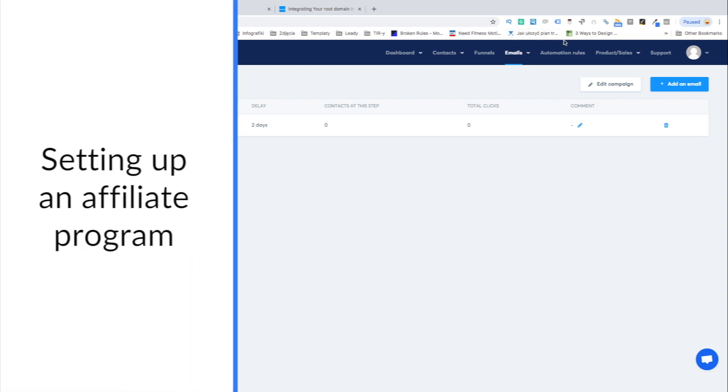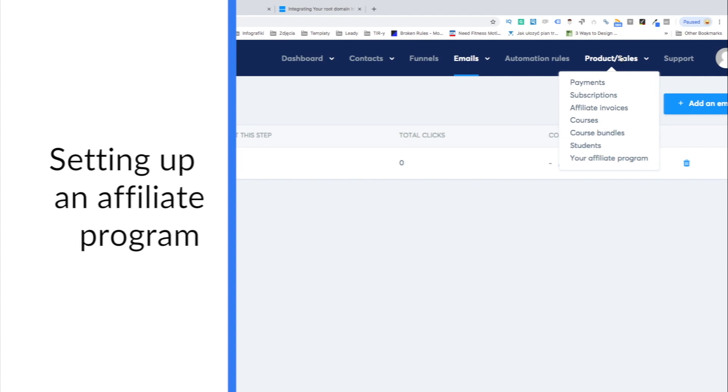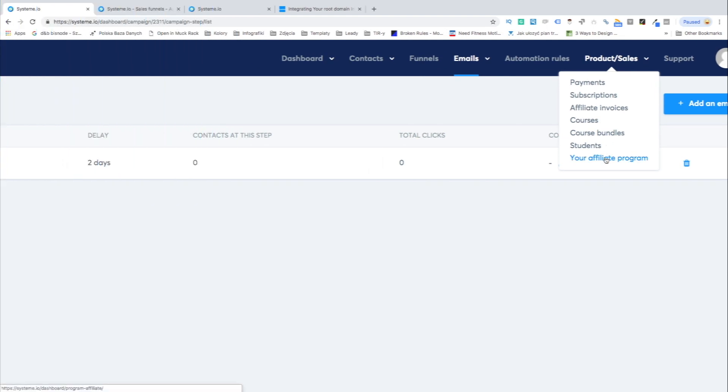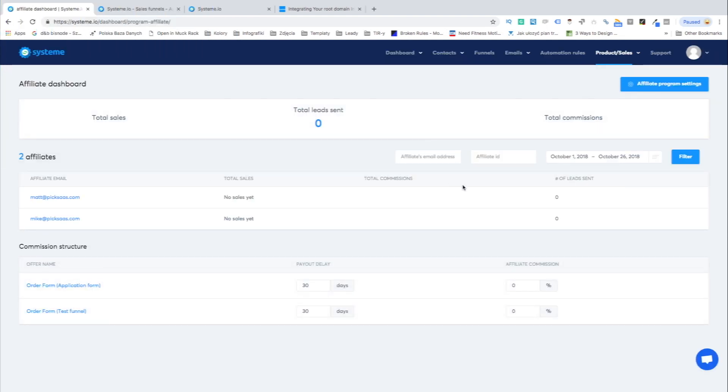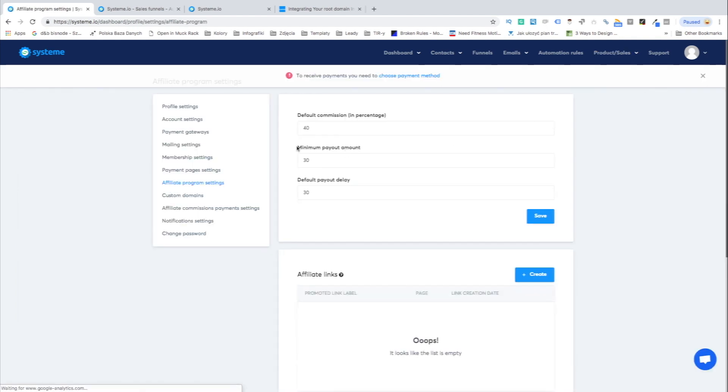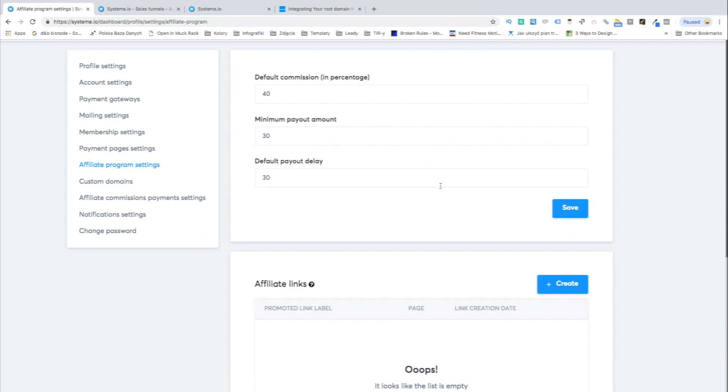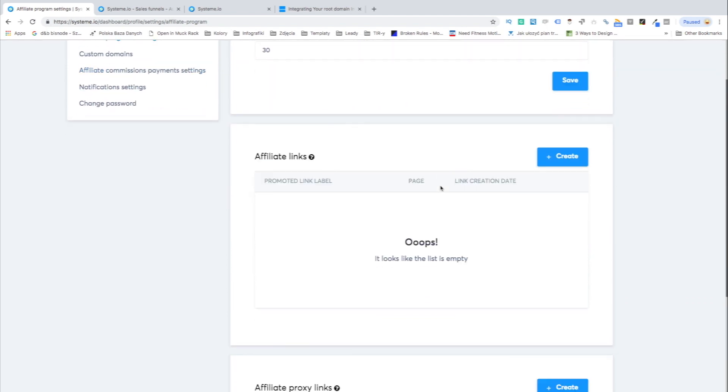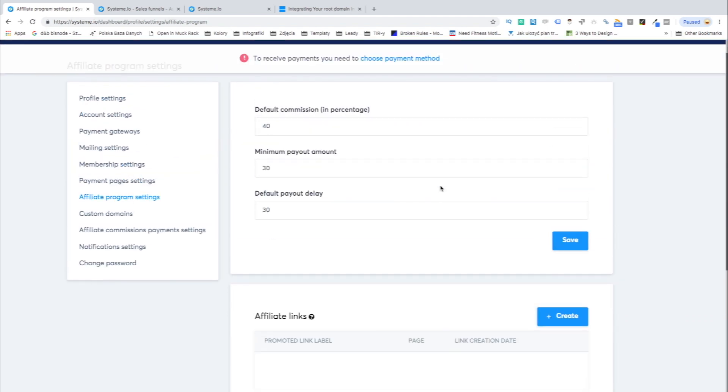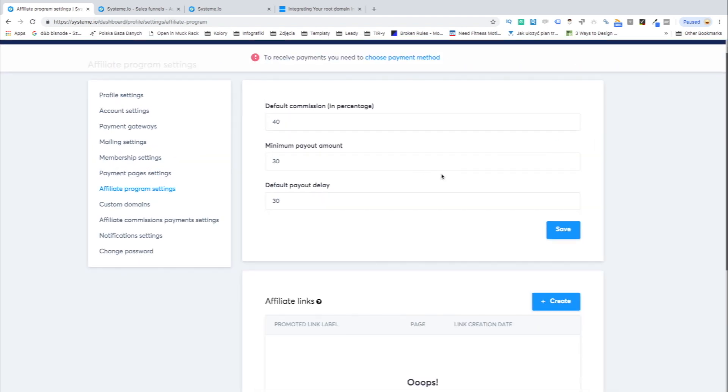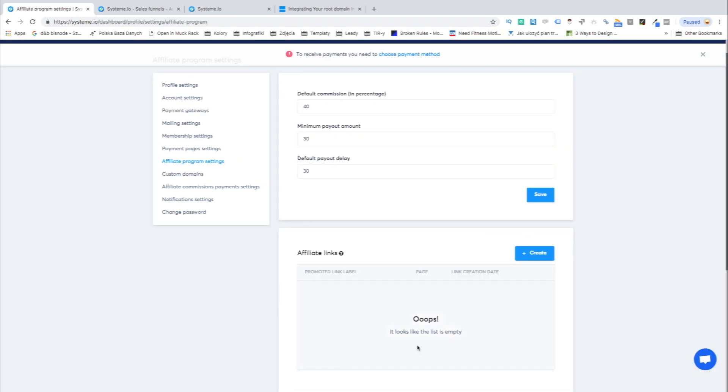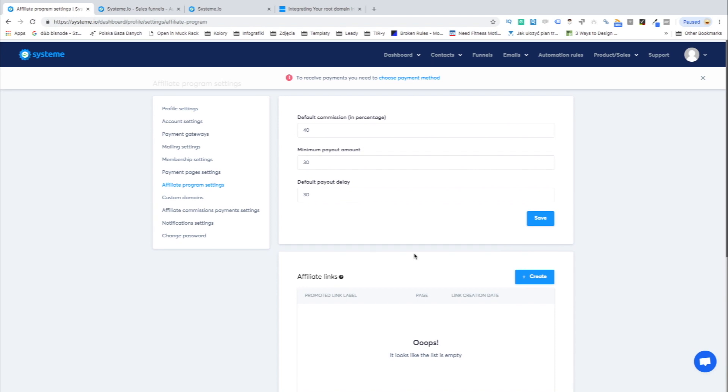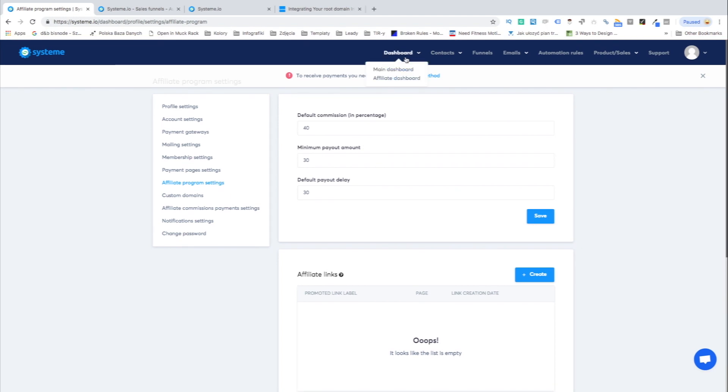Systeme also allows for sending attachments which might be especially useful in your student-teacher communication. Systeme is quite an advanced software delivering a large amount of features to manage your online courses. For example, the software will let you set up an affiliate program for your online courses letting you pay a commission for each of the courses your partners bring your way.